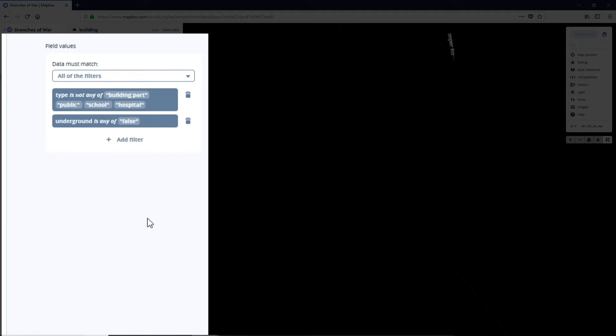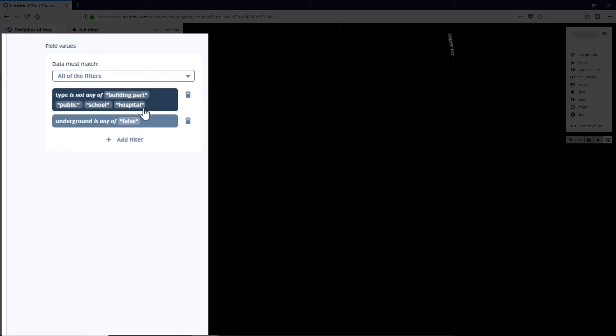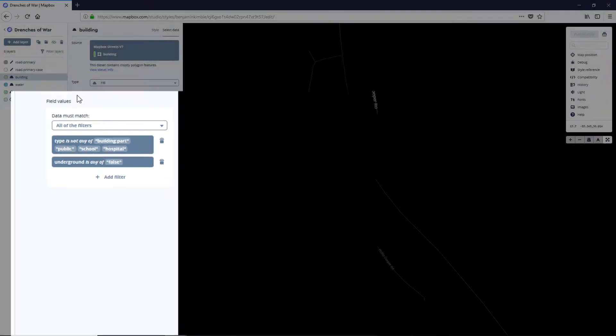Essentially what this is doing is excluding public buildings, schools and hospitals from our results for our buildings for our map style. And the reason for that is we're gonna use those as some points of interest later on.